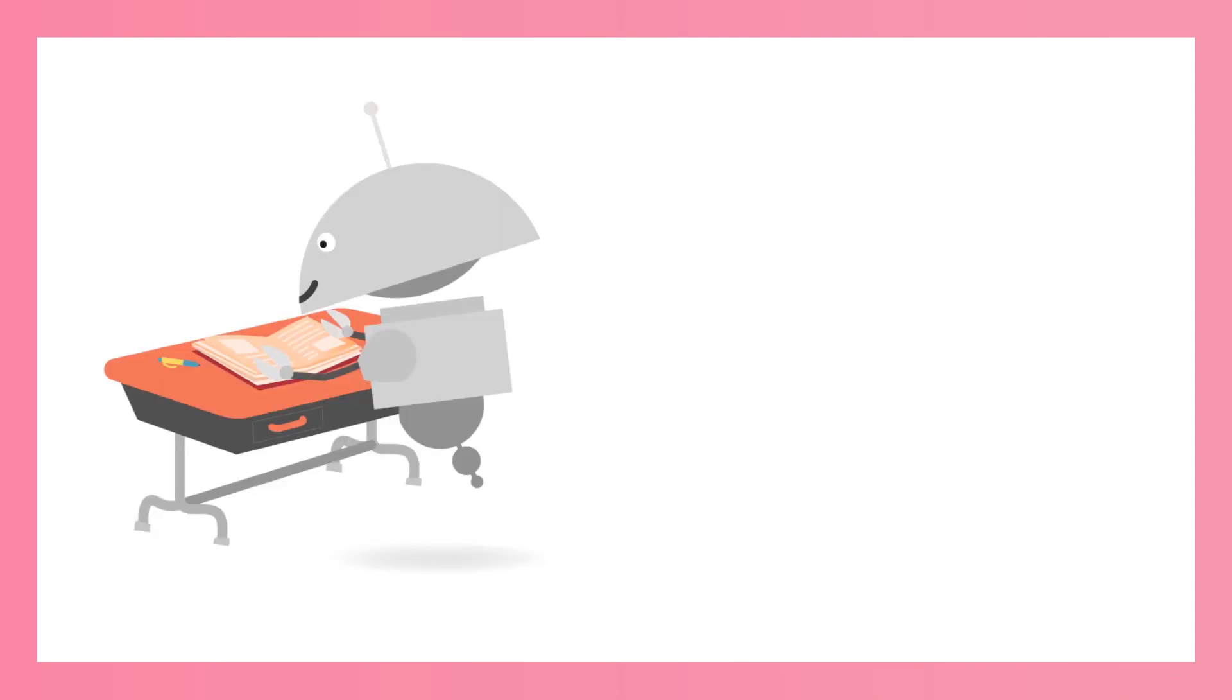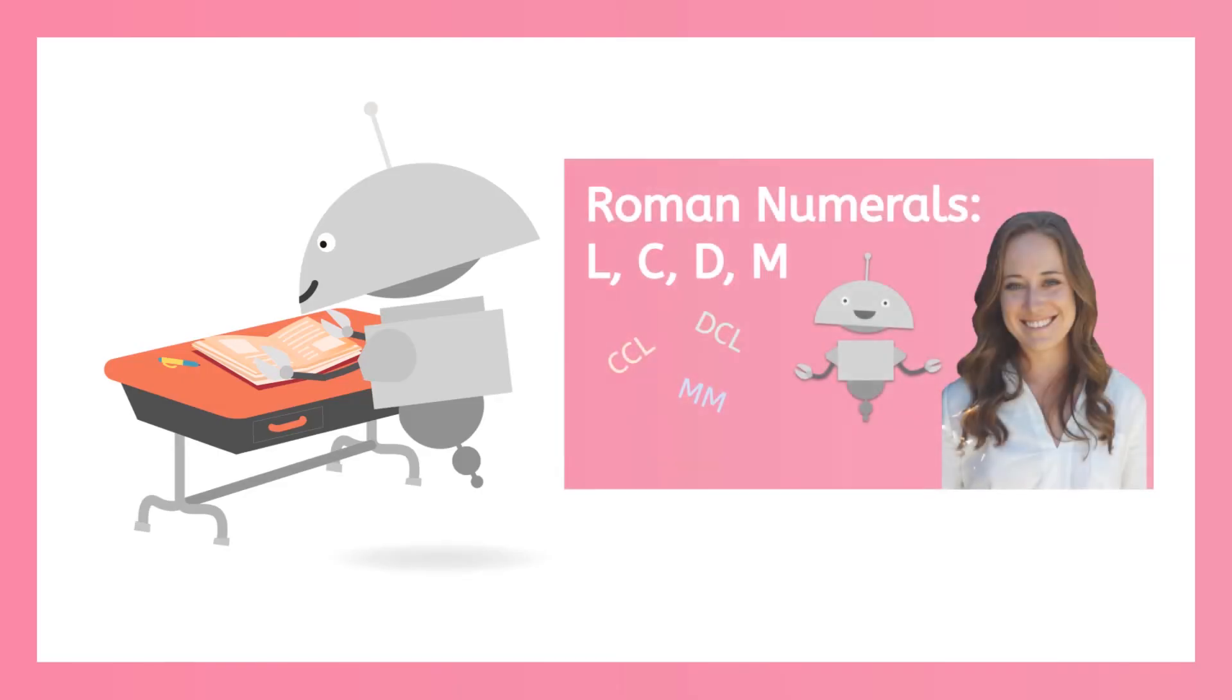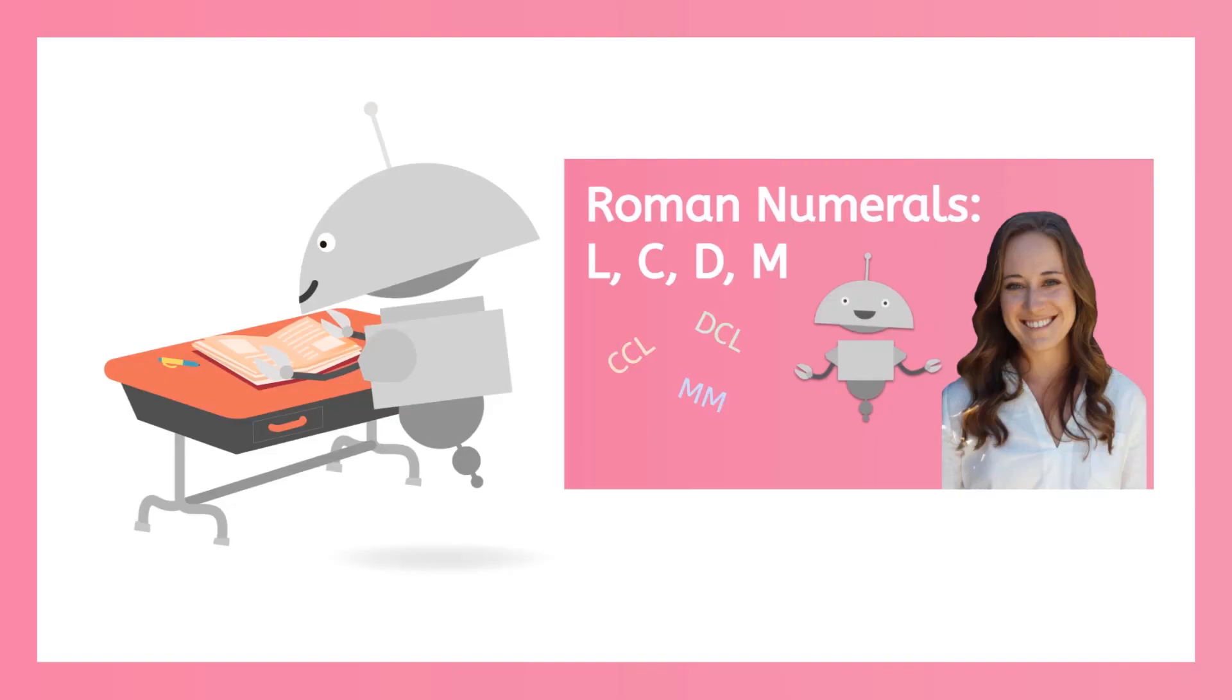You might be wondering why this lesson ends at 39. Why not count all the way to 40? We actually need a whole new symbol to even write 40. Let's learn how to write bigger numbers in the next lesson. In the meantime, practice writing and reading numbers up to 39 in Roman numerals. Have fun and remember to always be clever.